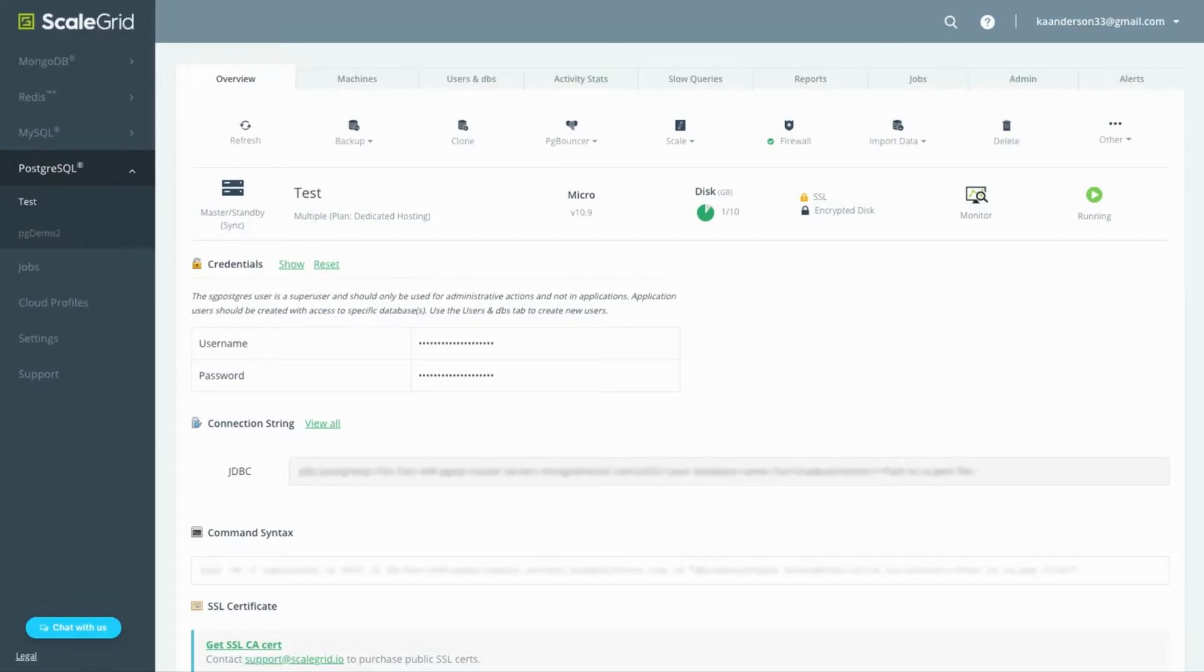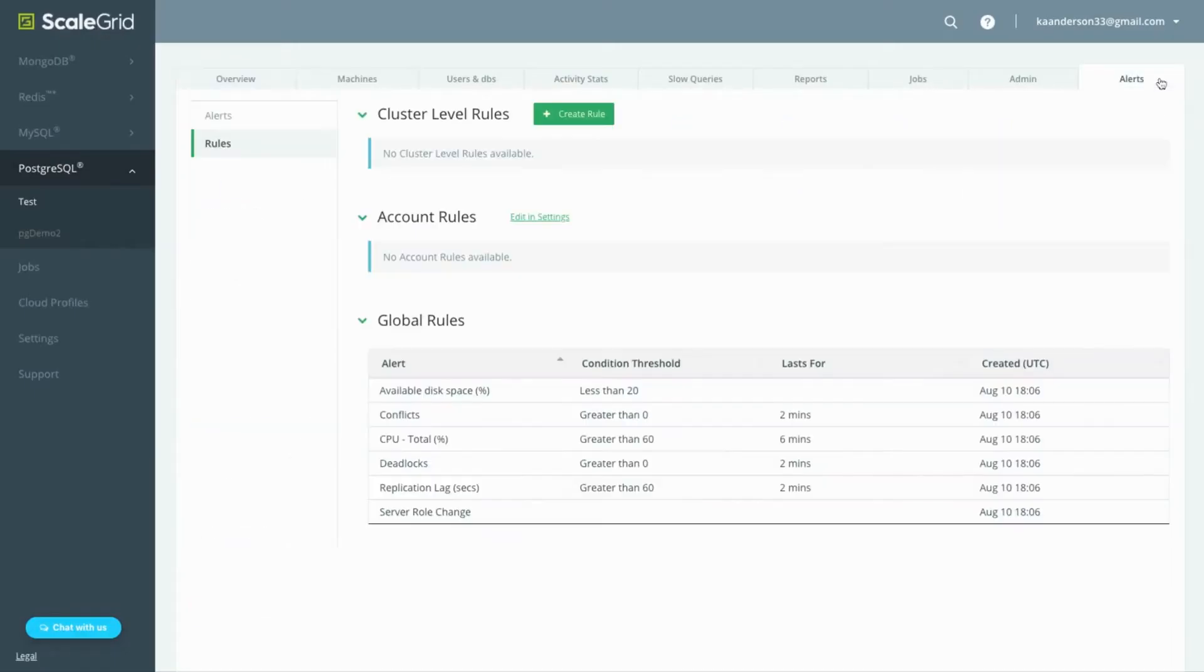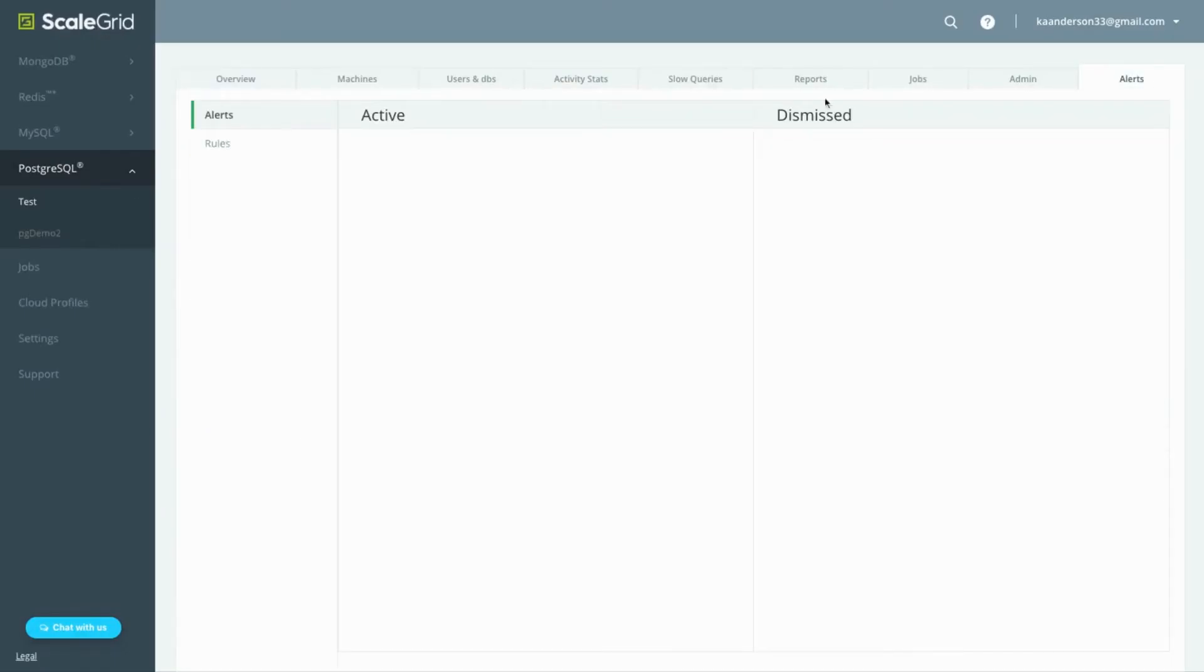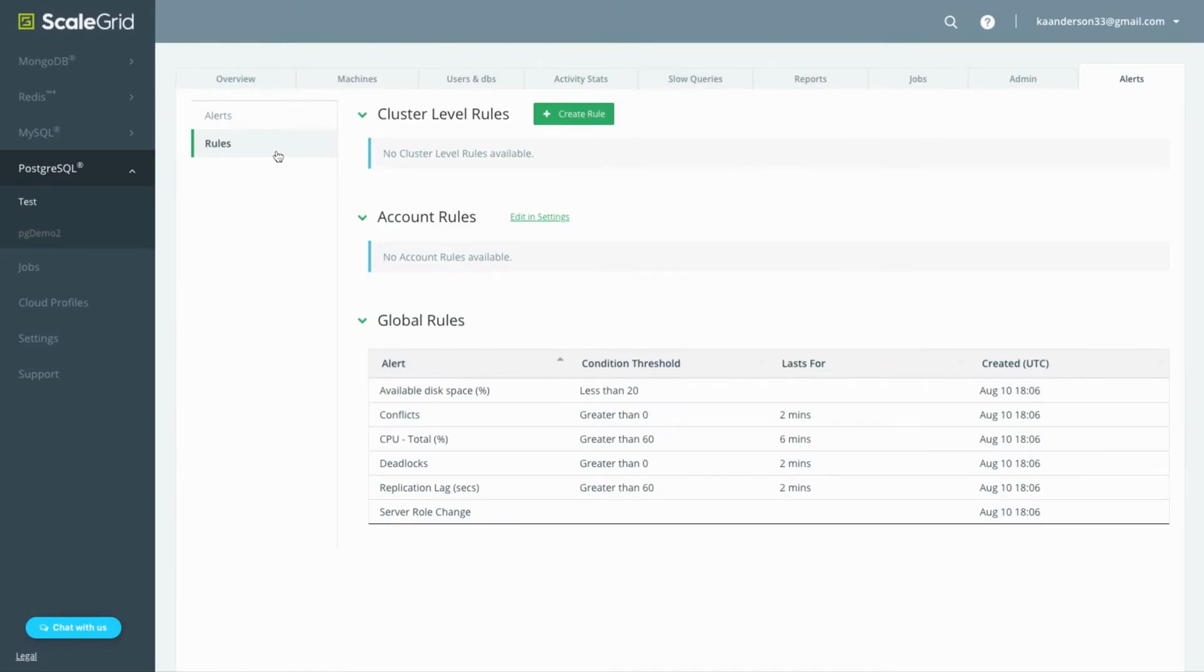Go to the alerts tab of your cluster details page where you can see any active or dismissed alerts and select the rules tab on the left. Here you can see the list of global rules set by ScaleGrid.